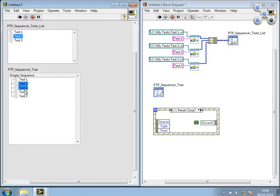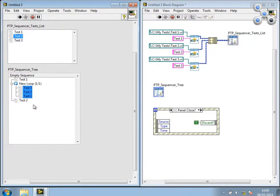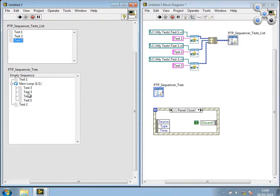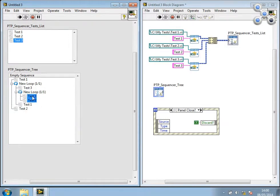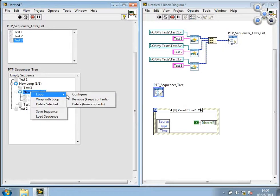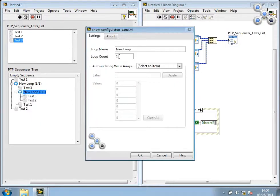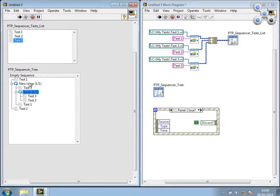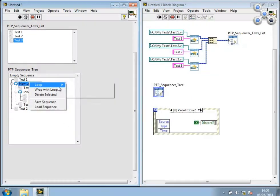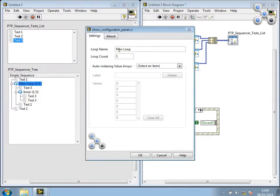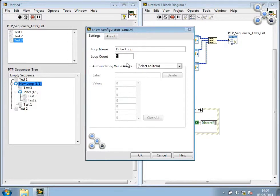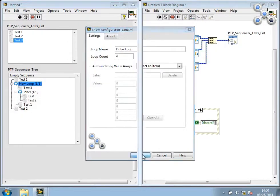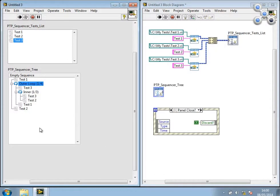So let's go ahead and add some more tests to this list. Make it a little bit more complicated. Let's configure this loop, give it a name.